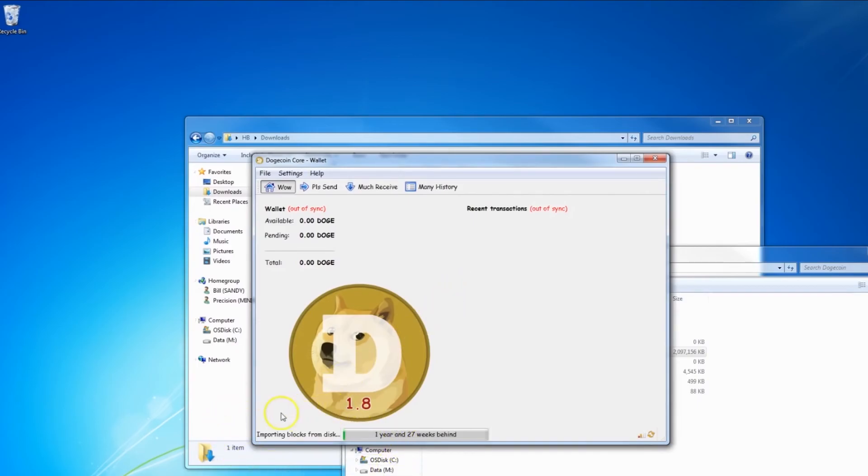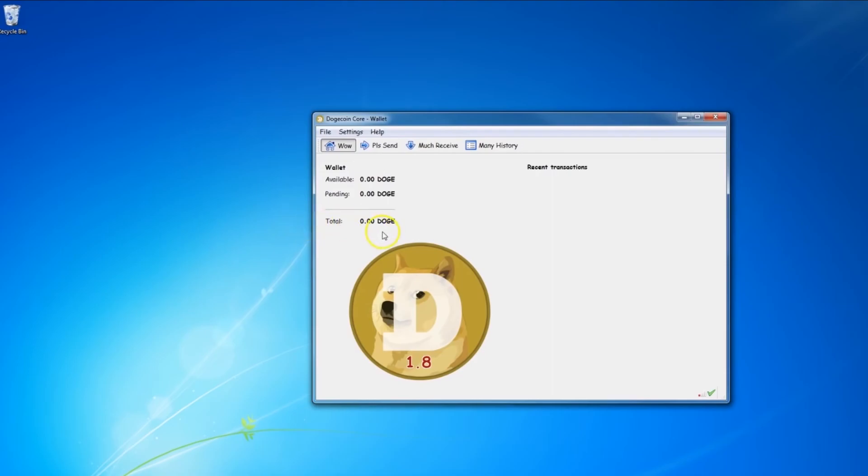And we start the wallet again with Dogecoin Core. And now here, the synchronization is faster, faster, faster synchronization.